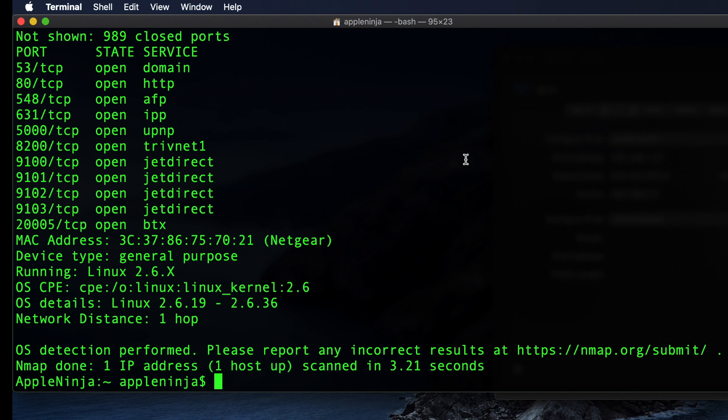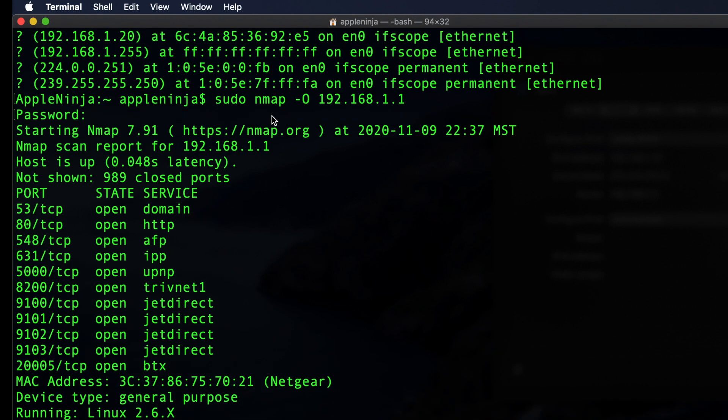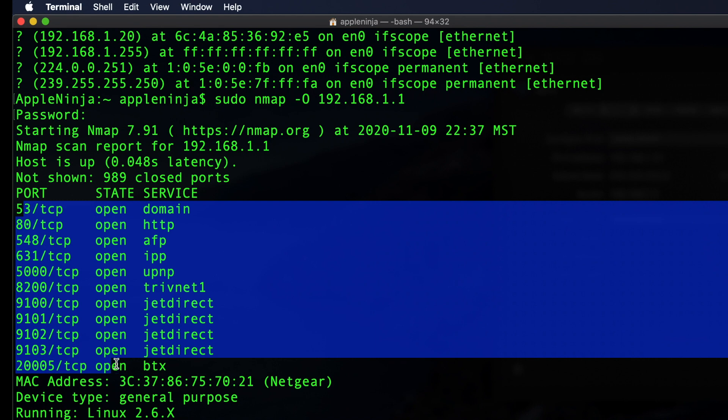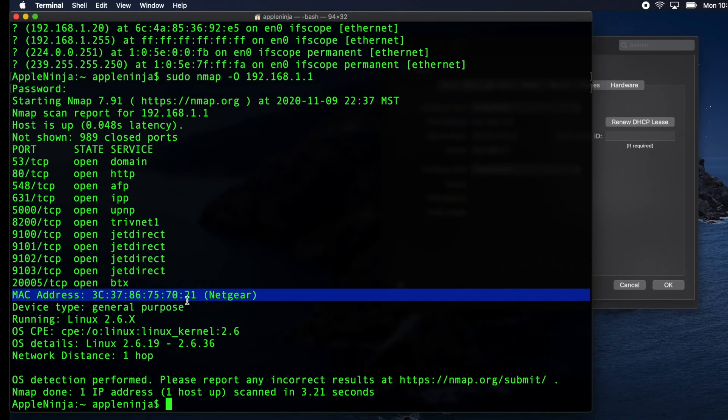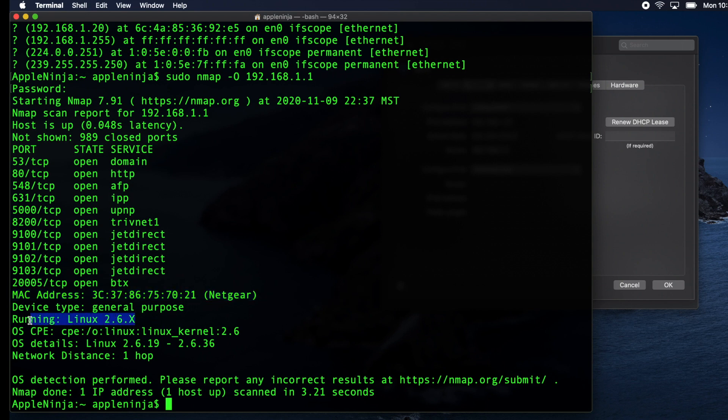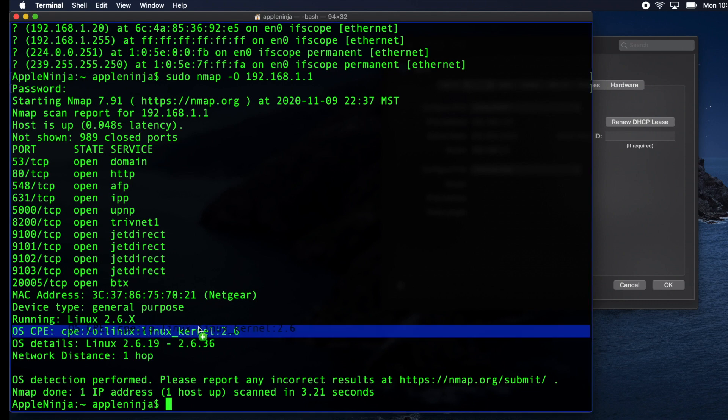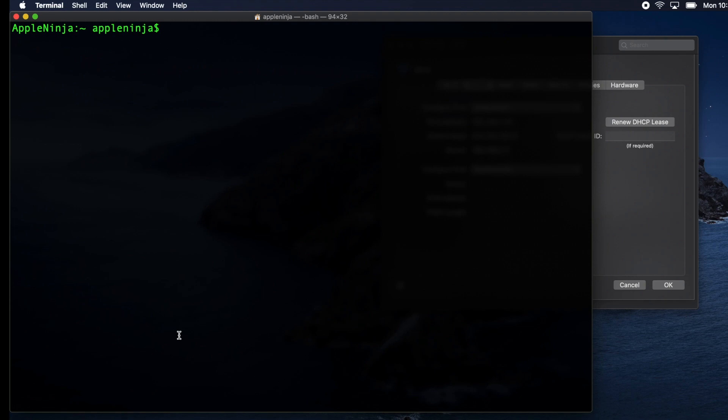All right. So what we see here is all of the open ports that this device has, the MAC address, what type it is, the OS version, the kernel version. And one thing to note is that sometimes these versions, they're not correct. Usually the OS naming is, but not the actual version itself. Sometimes it is, sometimes it's not.